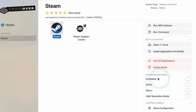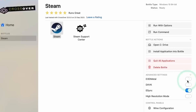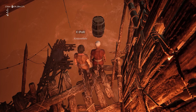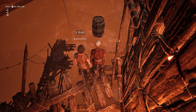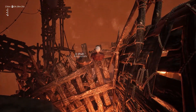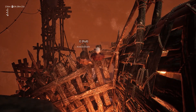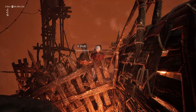Once the download finishes, exit Steam, go to its Bottle, enable the D3D Metal and E-Sync options, and reboot the bottle if required. Now reopen Steam and find the game in your library. After that, you can finally launch the game and start playing it on your Mac.